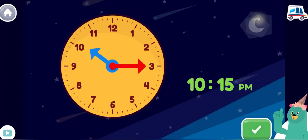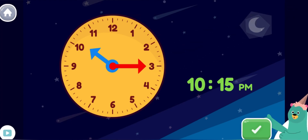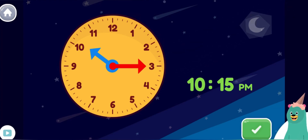Yay! You made the clock show 10:15 p.m. It's late at night and I'm fast asleep.